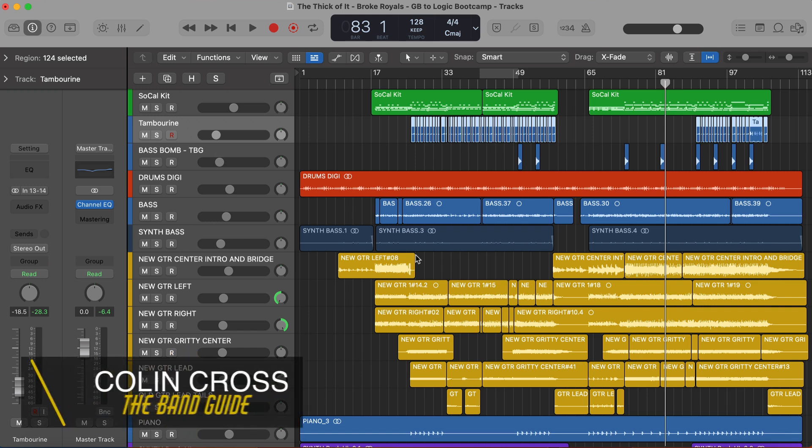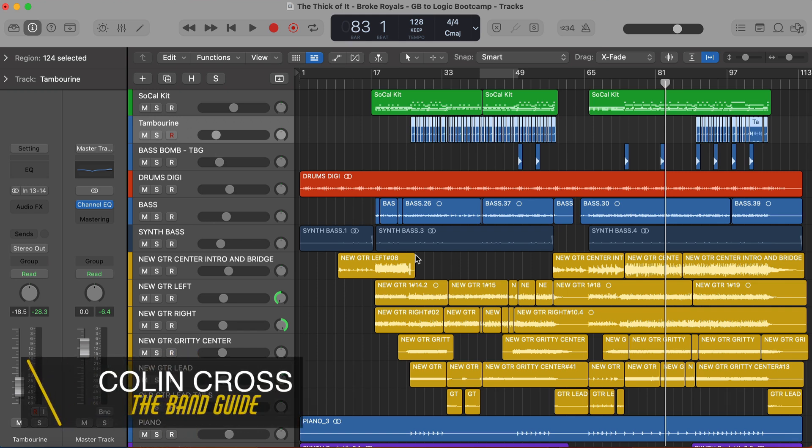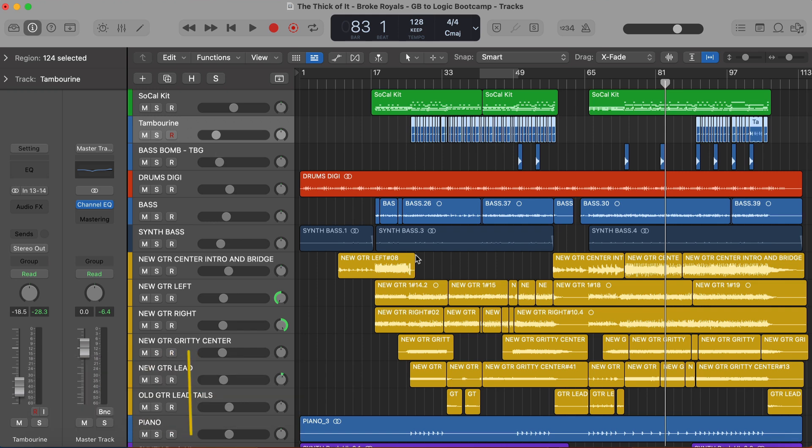Welcome back to The Band Guide. I'm your host, Guy Collin, and today is the first video in the GarageBand to Logic Boot Camp, where we're going to be going through everything you really need to know to make the switch from GarageBand to Logic.